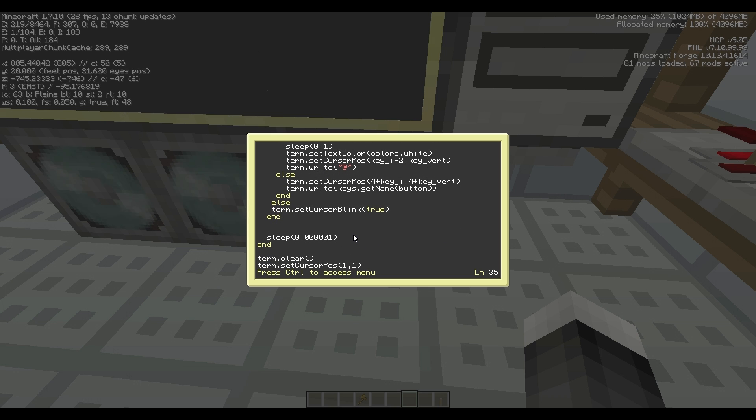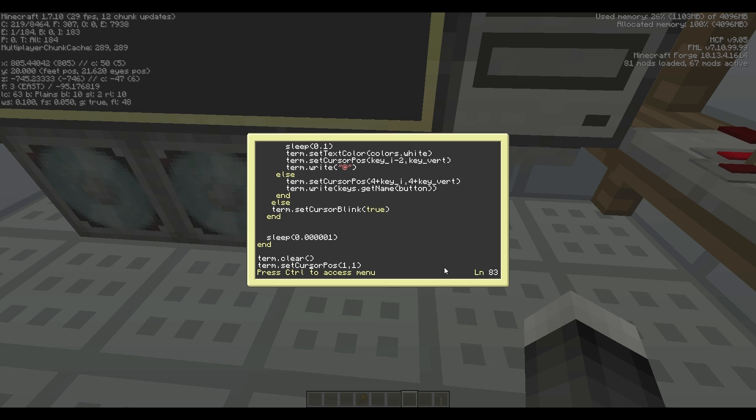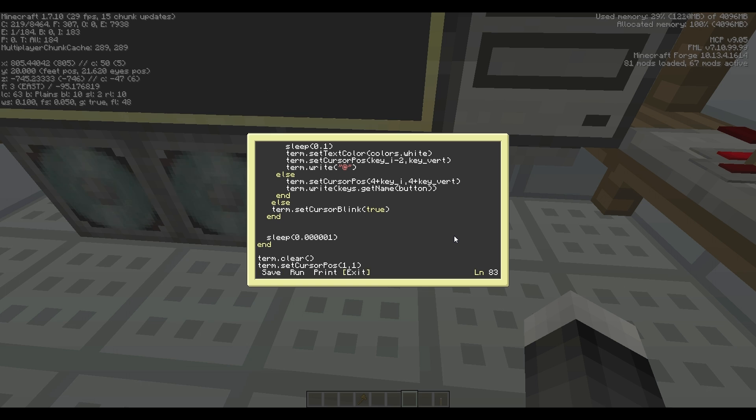So yeah, if you want a ComputerCraft tutorial of some sort, then go ahead and put that in the comment section and I'll definitely consider it. But yeah, if you like this video, then go ahead and hit that like button and subscribe. I'll see you next time.